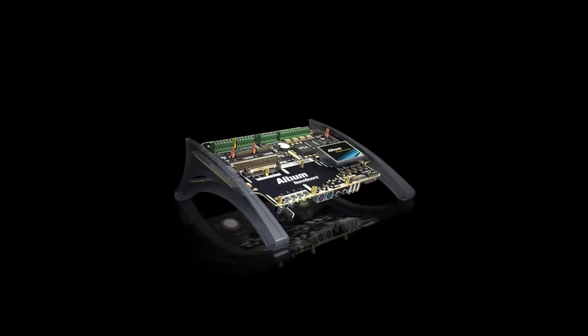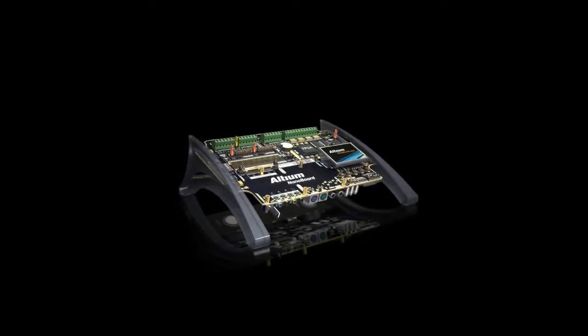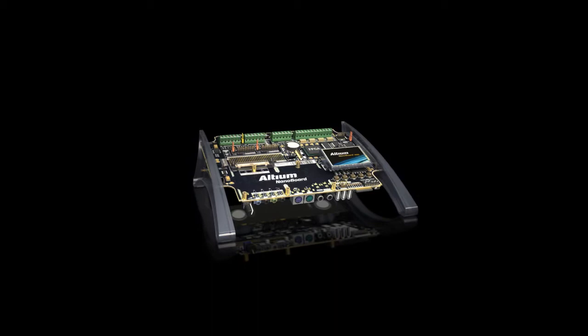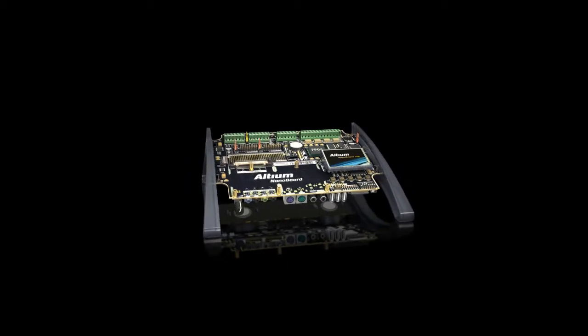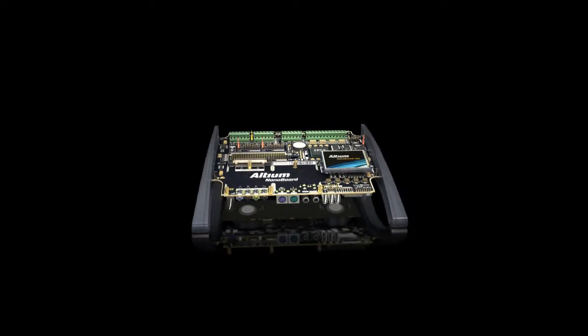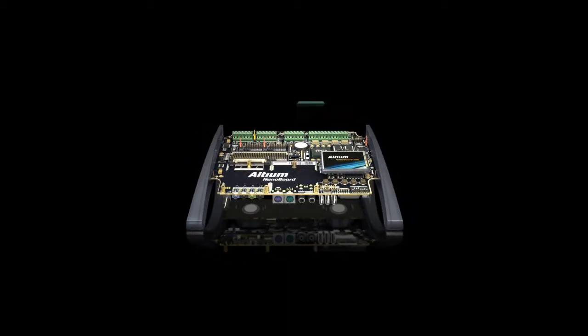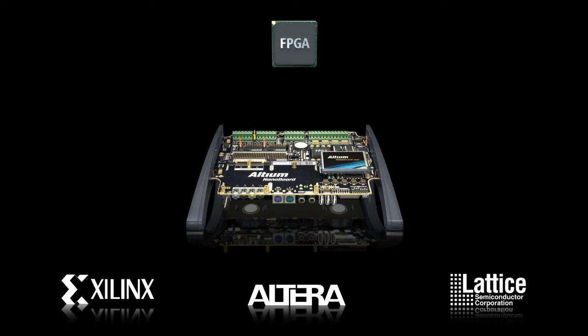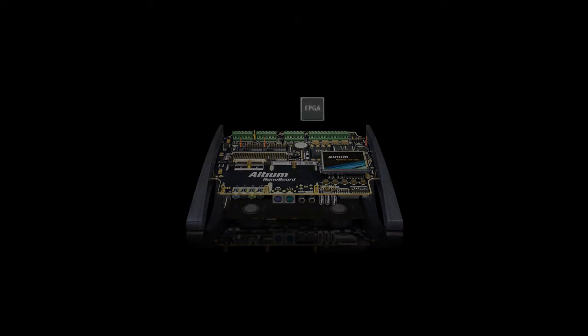One of the first things you will notice is its simple, smart design. The Nanoboard's soft-wired, reconfigurable nature is provided by its high-performance FPGA with options from Xilinx, Altera, and Lattice.